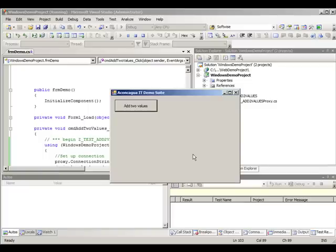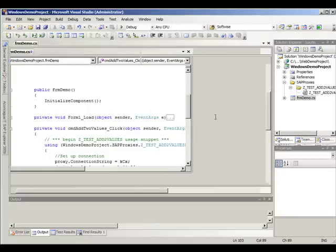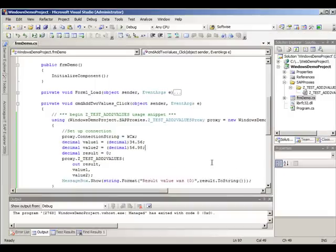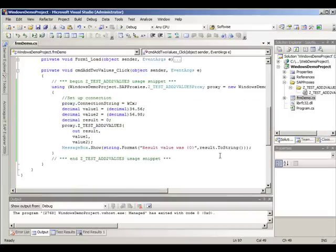Okay and there we go, we have our proxy up and running. Okay, that would be all, thank you for your time and for further information, please visit Aconcagua IT's site.